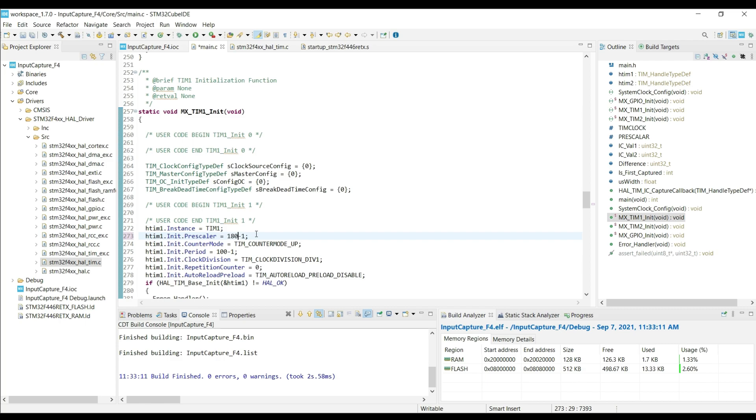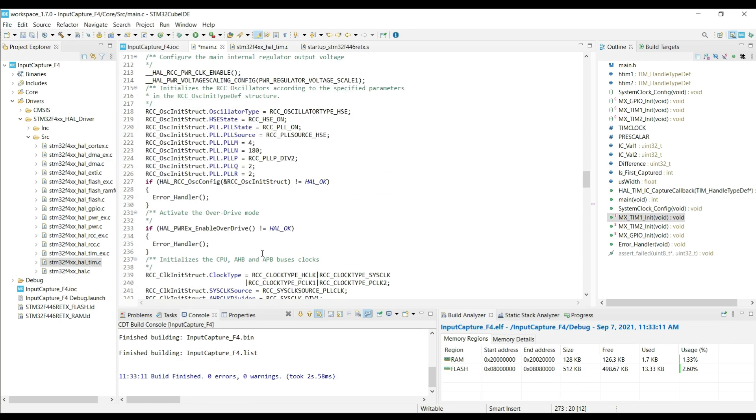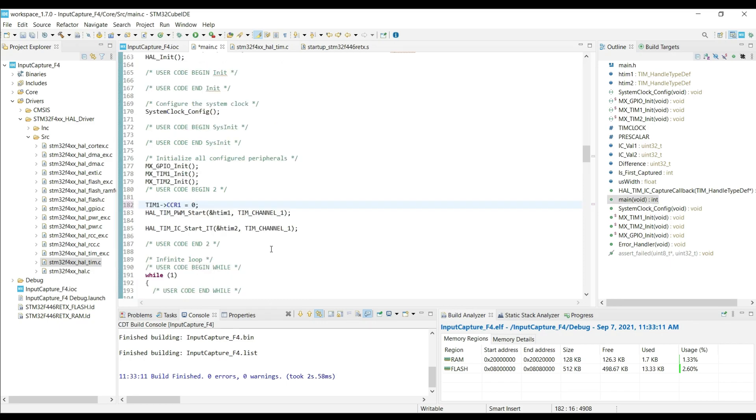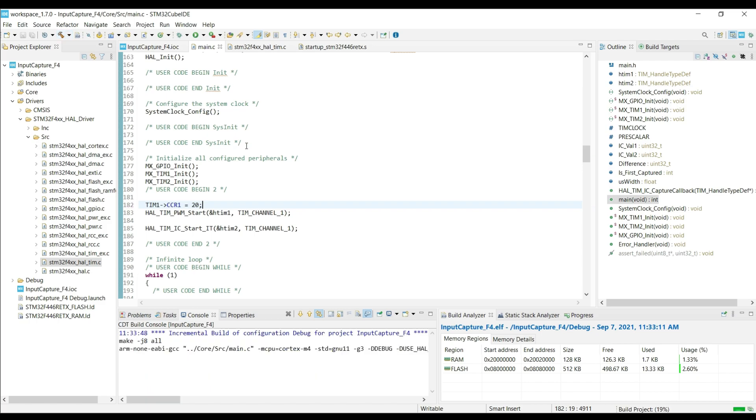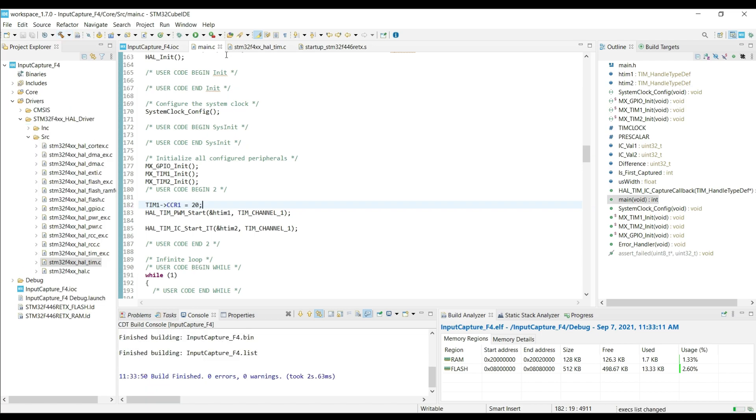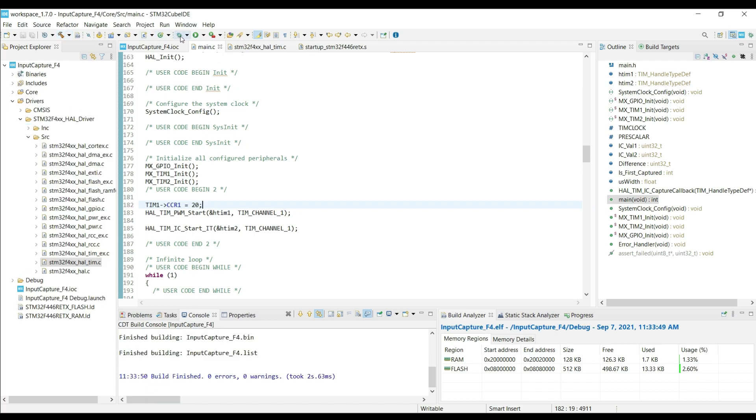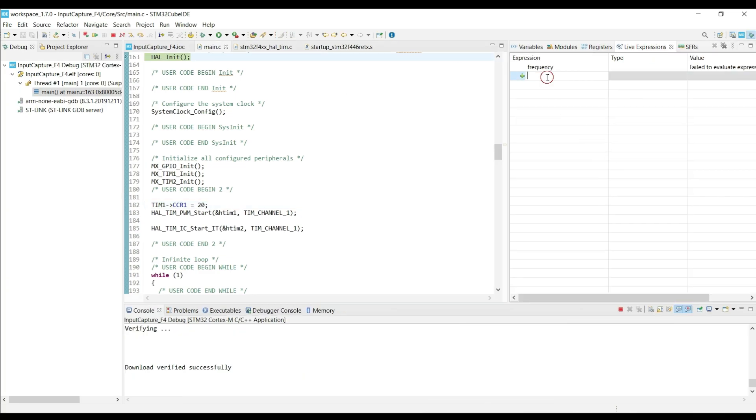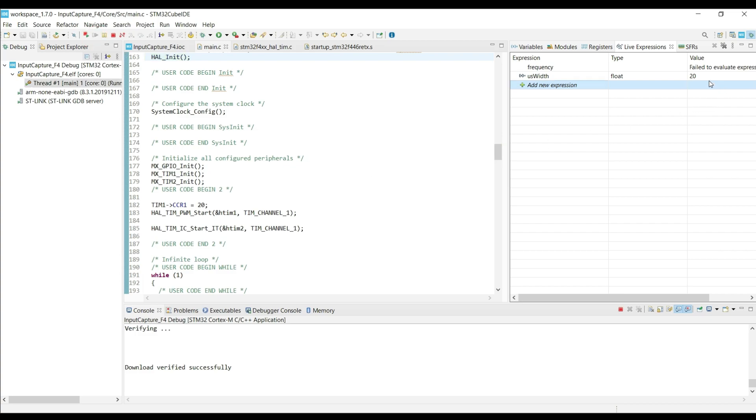If you notice here, our PWM timer is running at 1 MHz clock. This means each count of the counter will take 1 microsecond. If we are using the capture compare value of 20, the signal should be high for 20 microseconds. Here you can see, we got the 20 microseconds width for it.